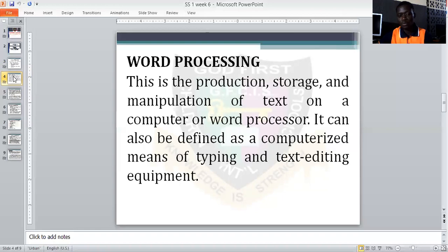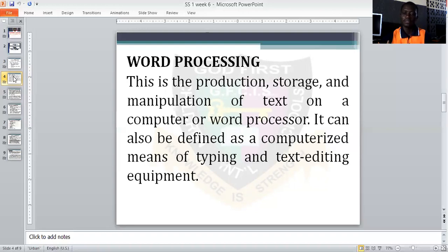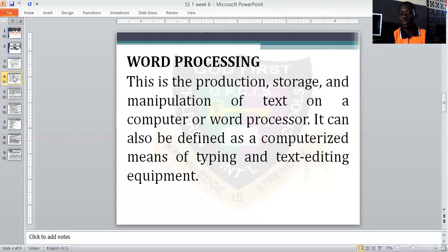Basically, a computerized way of typing a document is what we call word processing. The ability to use a computer to develop documents — memos, books, resumes, letters, and so many other forms of word documents — is what we call word processing. We simply say it is a computerized means of typing a word document.